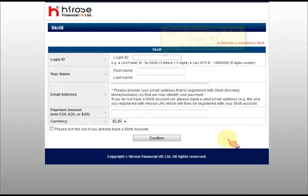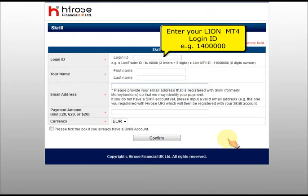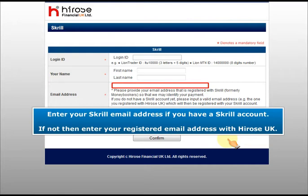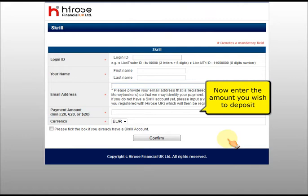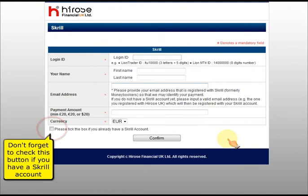Now click on make a Skrill payment. Enter your Lion MT4 login ID, then your name, and enter your Skrill email address if you have a Skrill account. If you do not, then enter your registered email address with Hirose UK. Now enter the amount you wish to deposit and the currency type of your trading account.